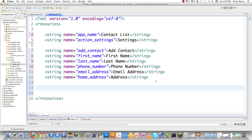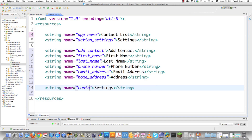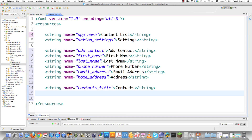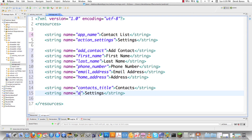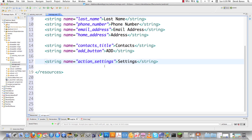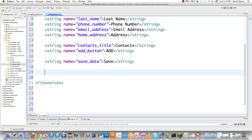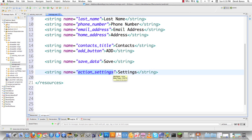If I want to list contacts on the screen I'll need a title — I'll call it 'contacts_title' and type 'Contacts'. I'll also need a button for adding a contact, so I'll call that 'add_button' with 'ADD' in uppercase. I'll also need to save contacts, so I'll call that 'save_data' with value 'Save'. I'm keeping this loose so you get a real feel for how it all goes together.